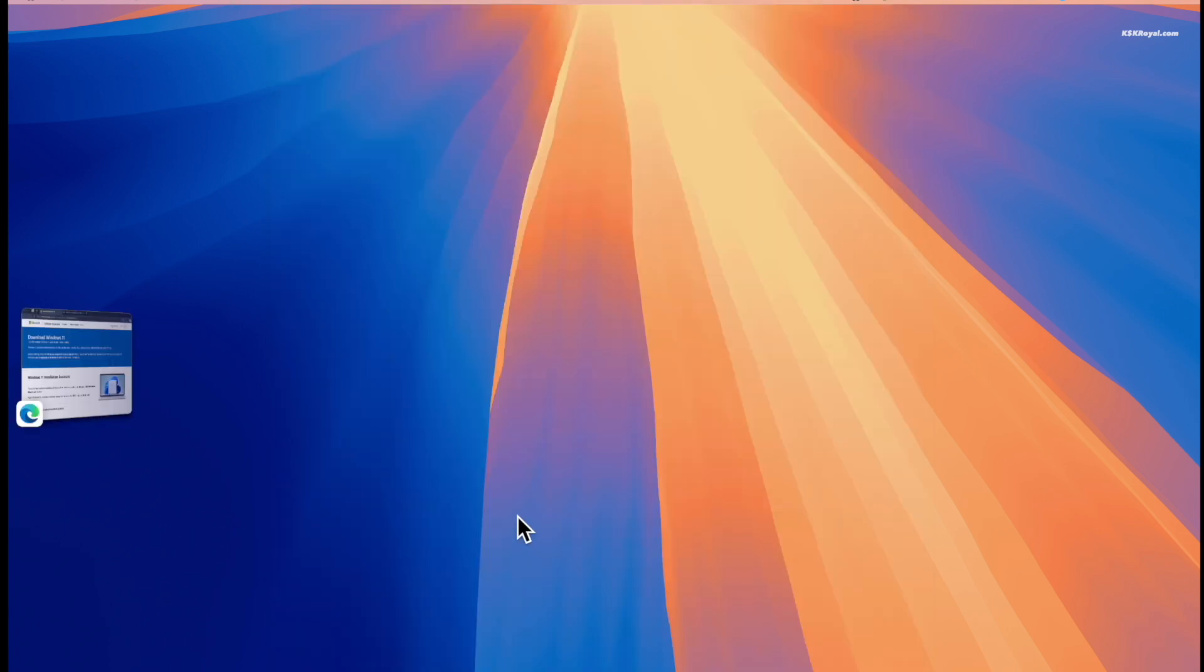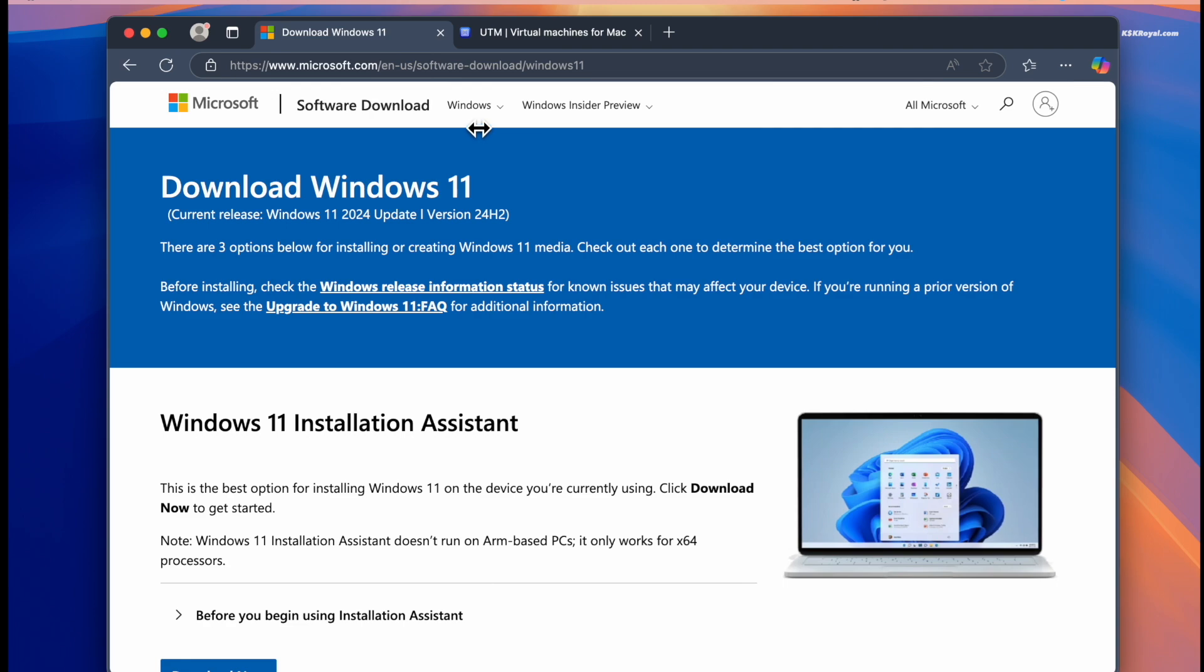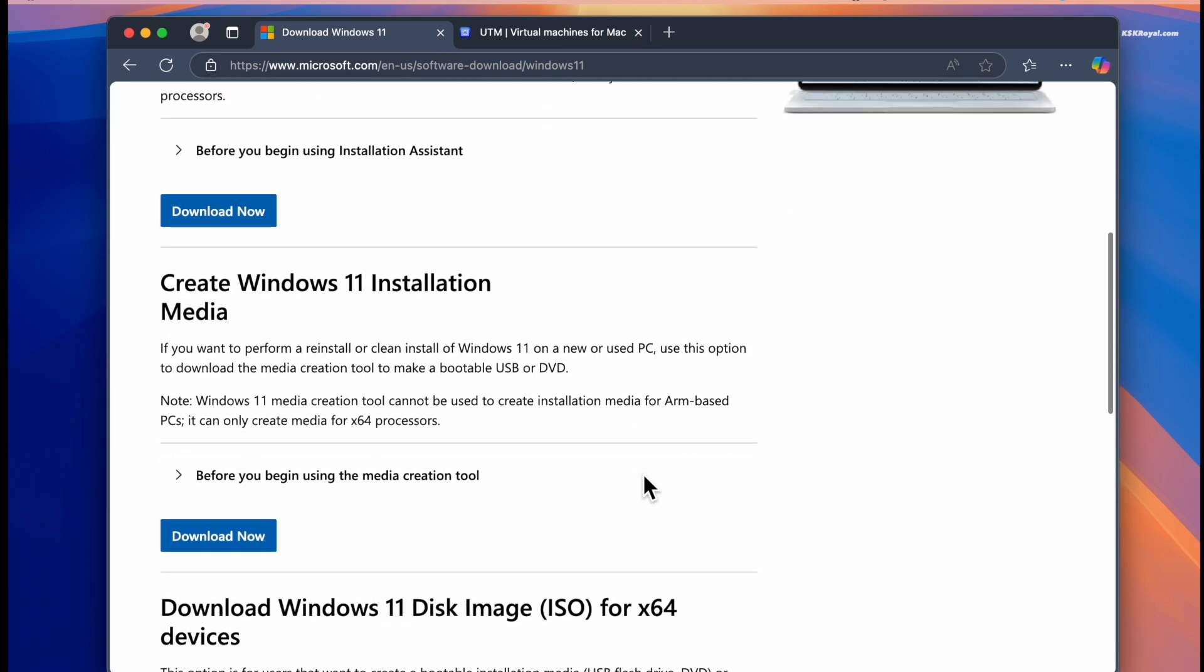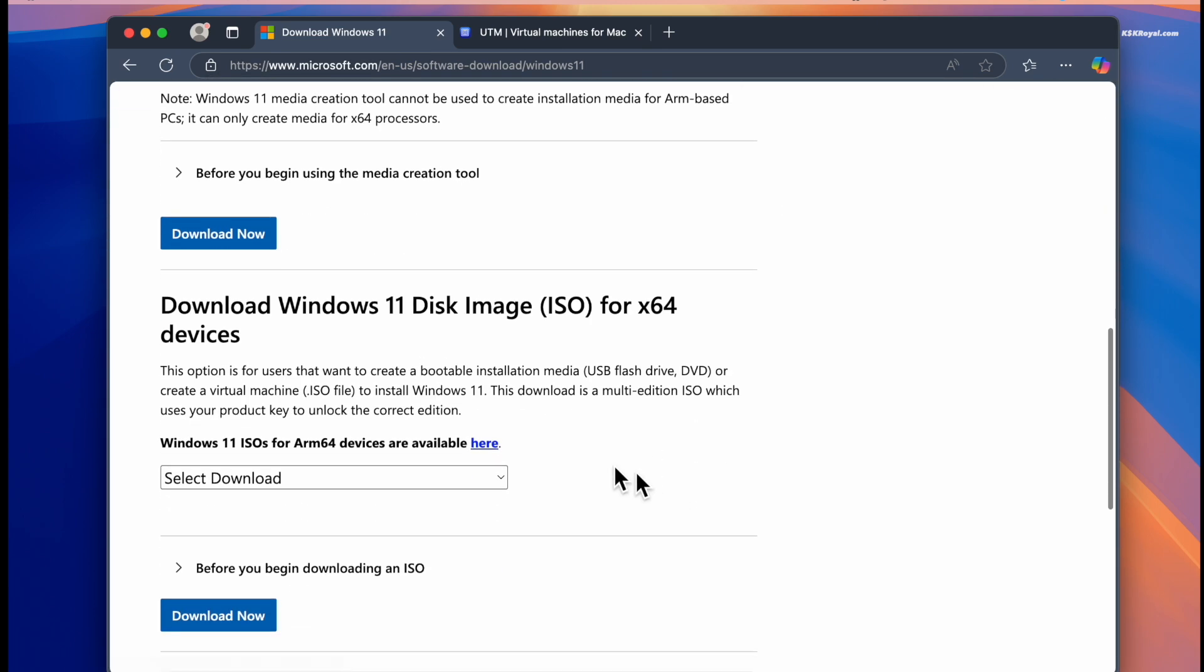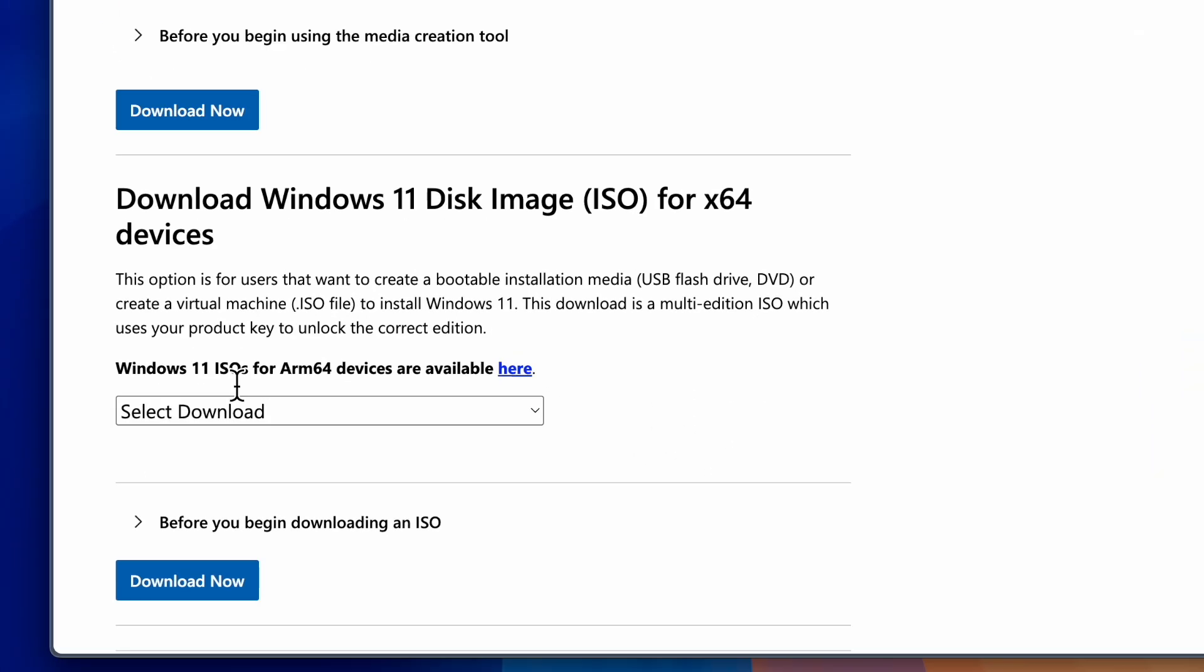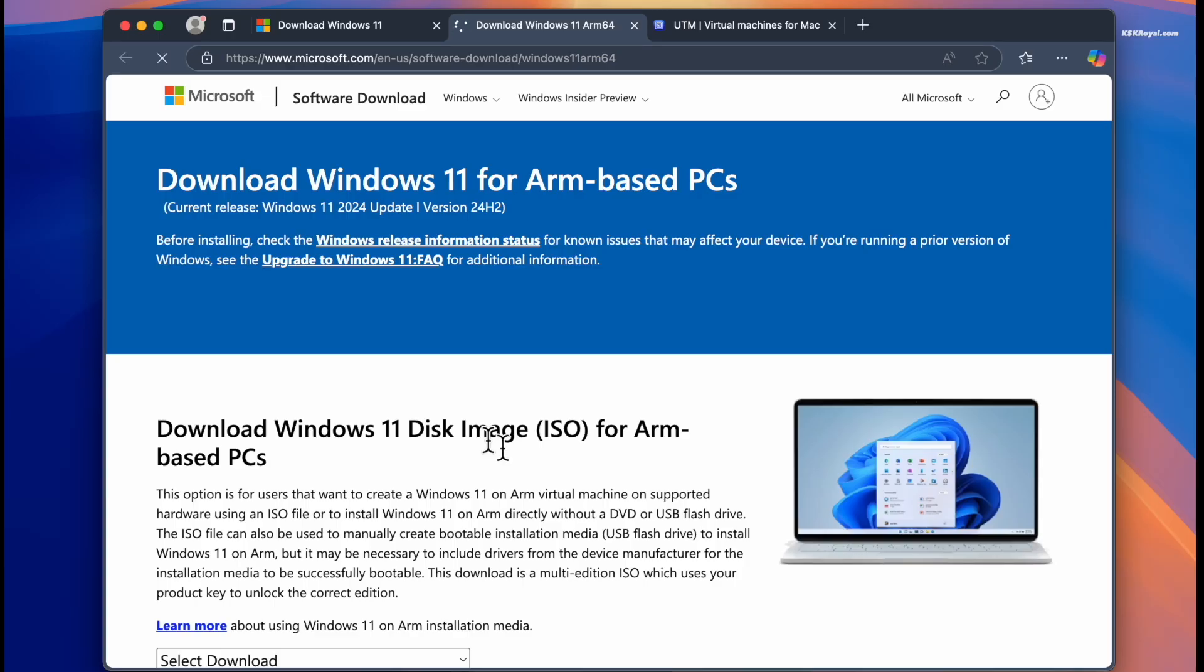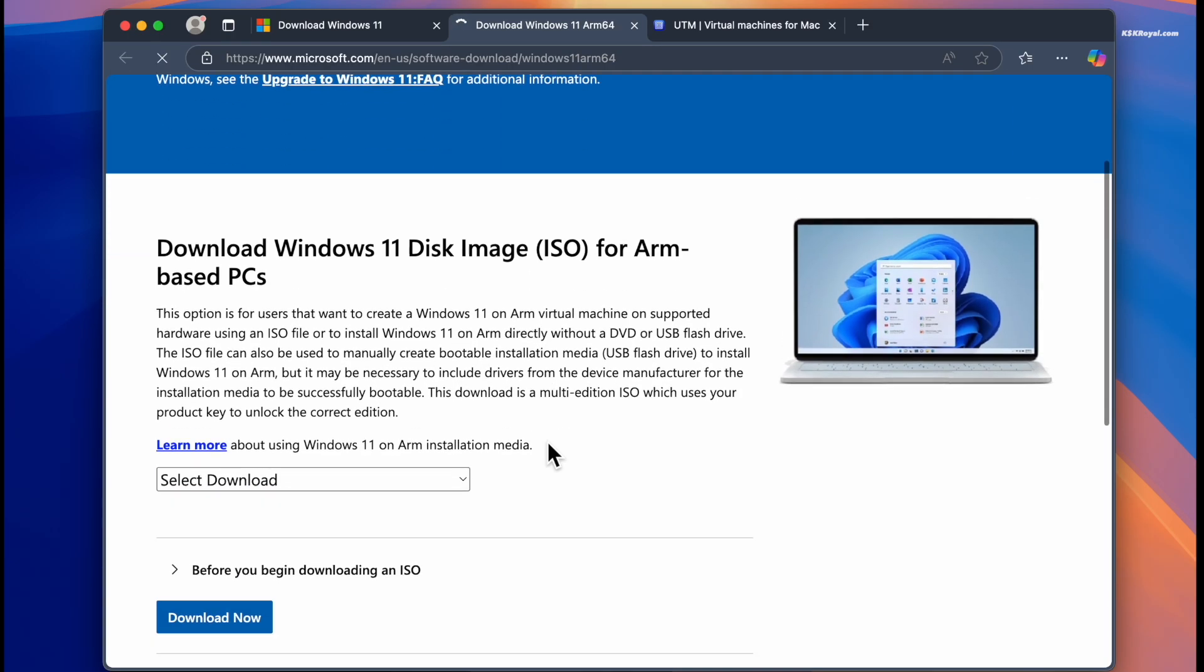Then open your web browser and navigate to this link. Now scroll down a bit and click the button to download the Windows 11 ARM64 ISO file.